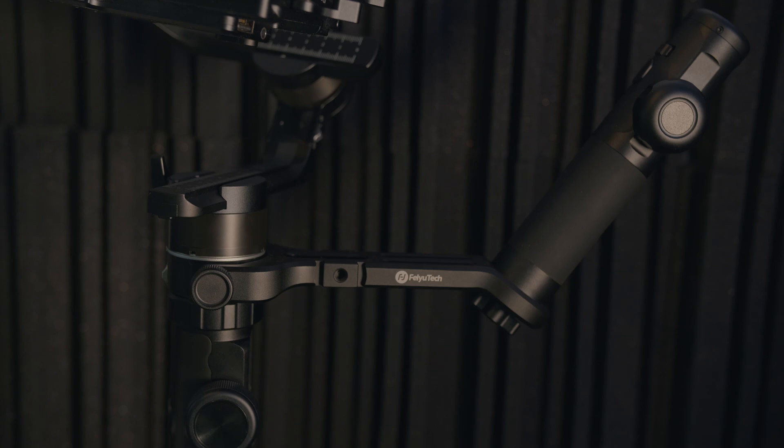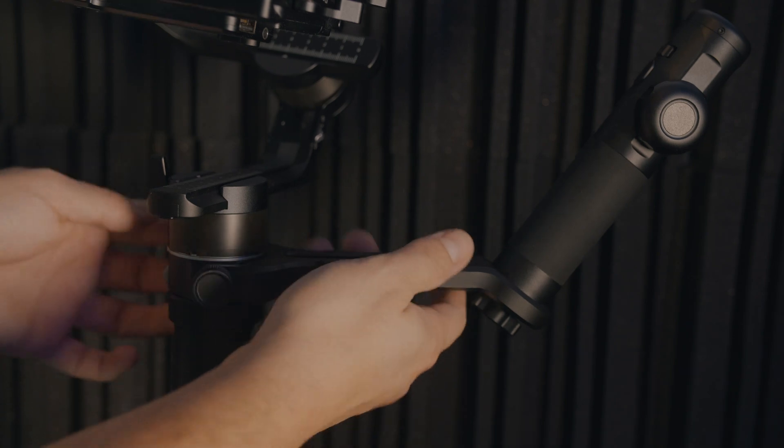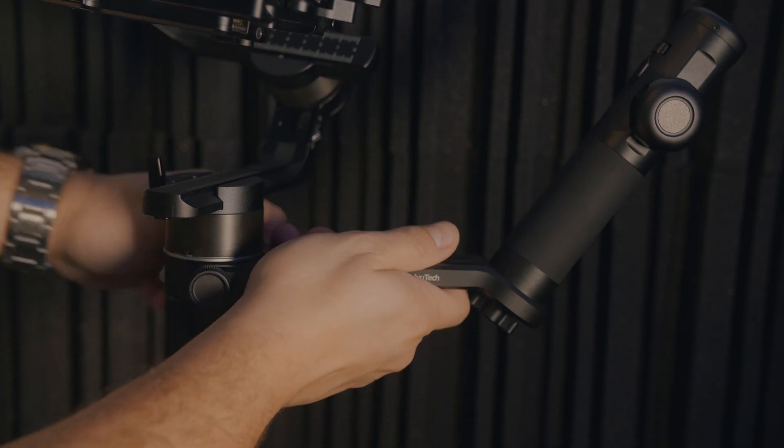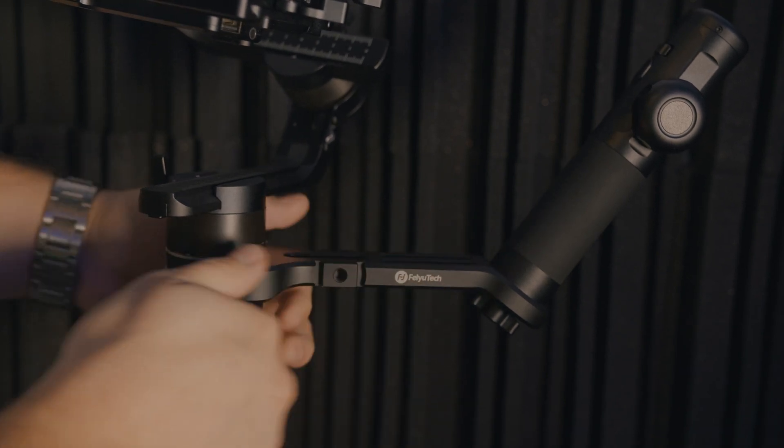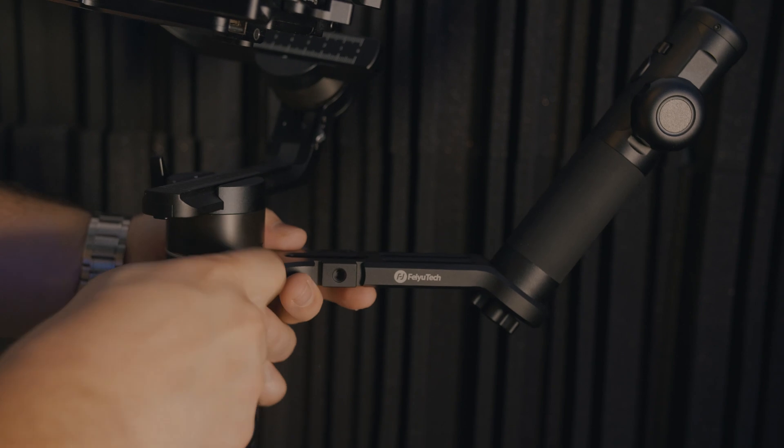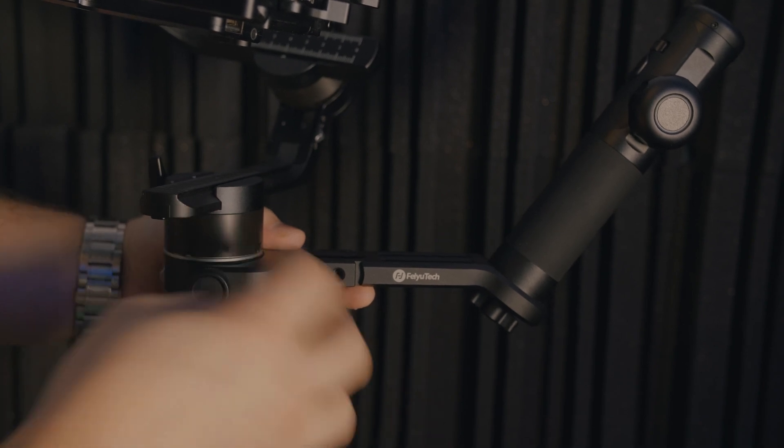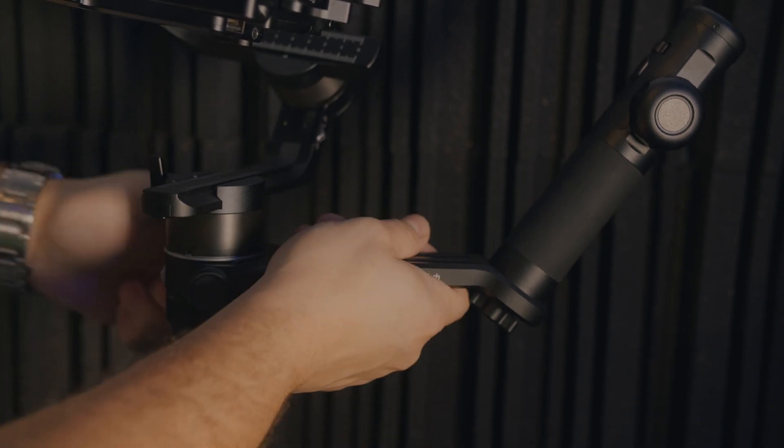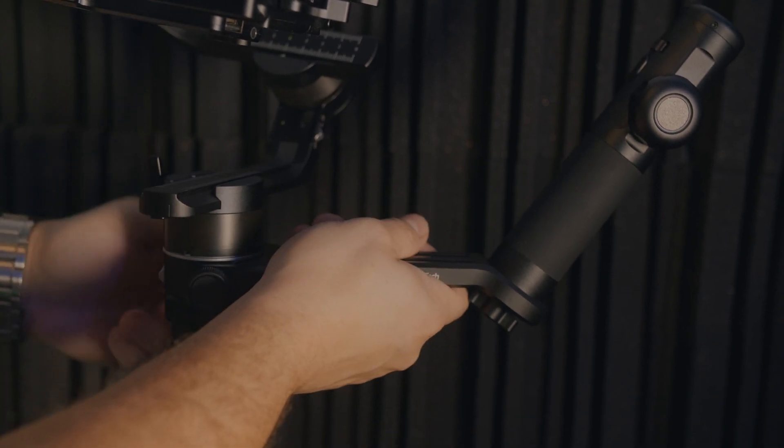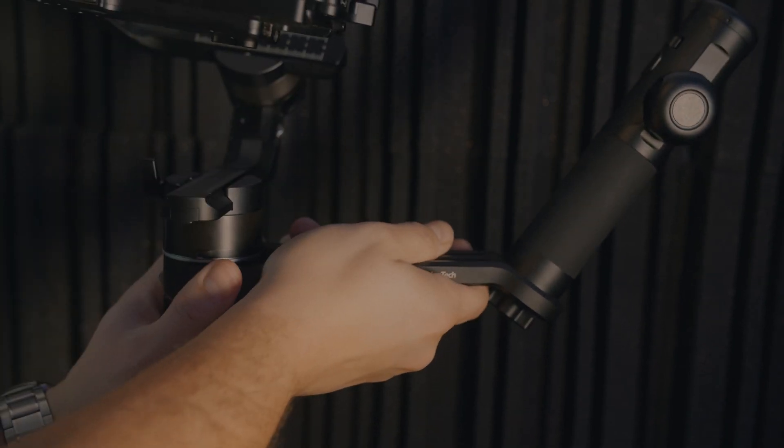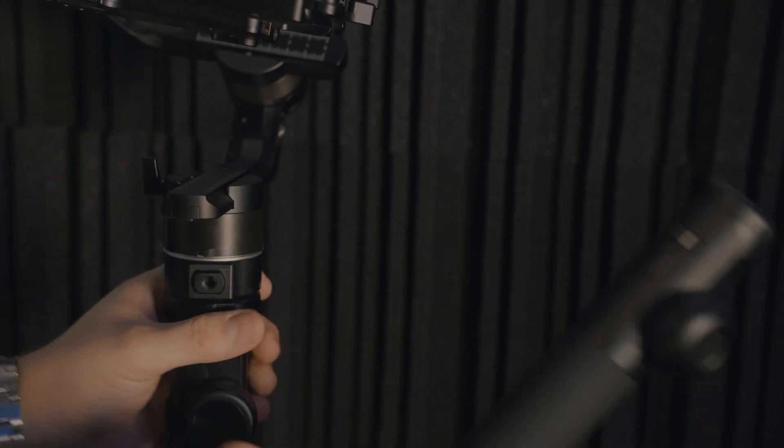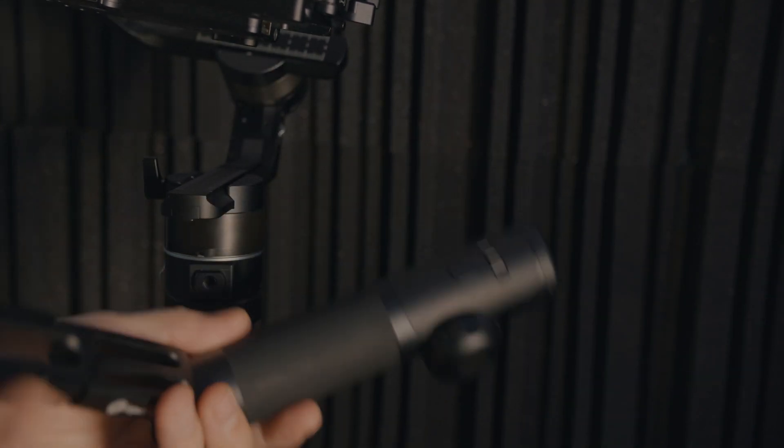It's detachable and has a versatile handle which is super handy to get those lower angle shots or to get some extra stabilization on your gimbal. If you don't like it, you can also just easily take it off.